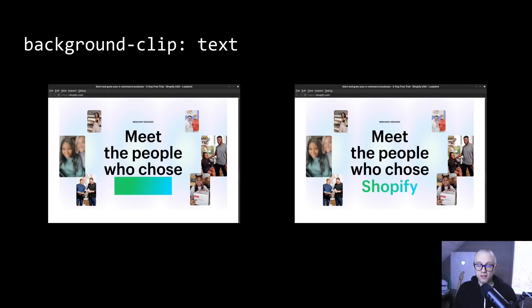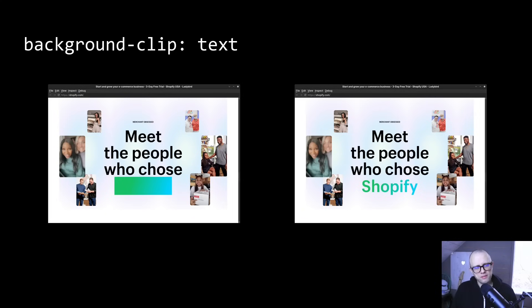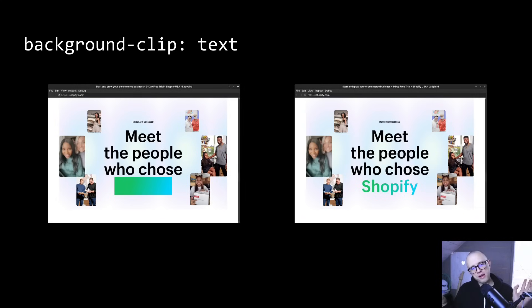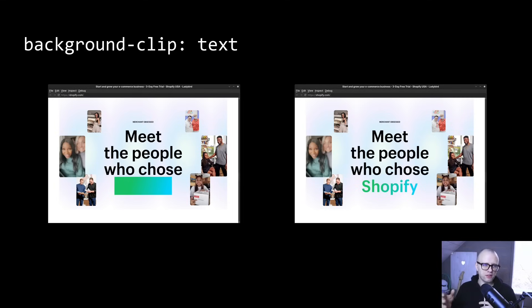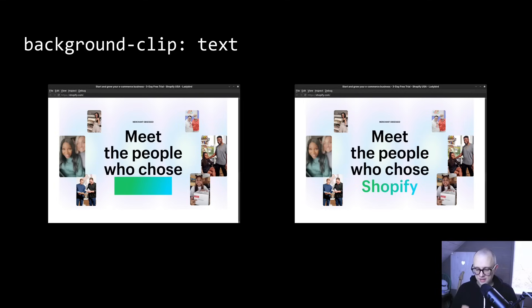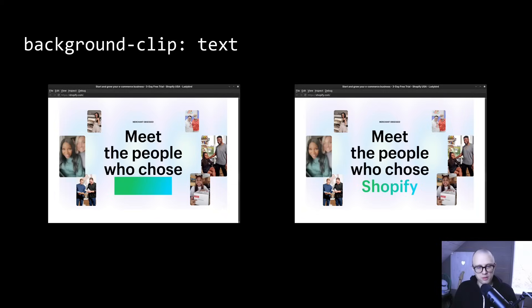And another cool one also clipping related, this one is background clip text. So it used to look the way it does on the left here. Websites often do this where they have some sort of gradient background or interesting background, and then they use background clip text to get the effect you see on the right. And we've had these sort of gradient rectangles show up on a lot of websites until now because Zach implemented background clip text. So that is very exciting because now we can see a lot more text and it looks a lot more fancy. So thank you, Zach, for working on that.